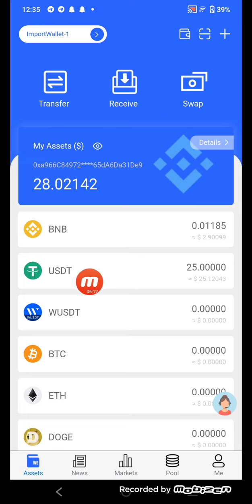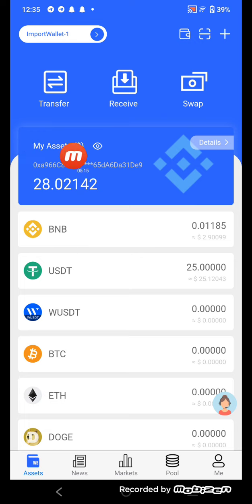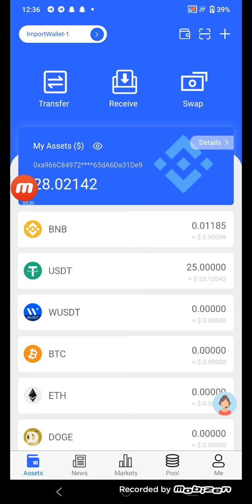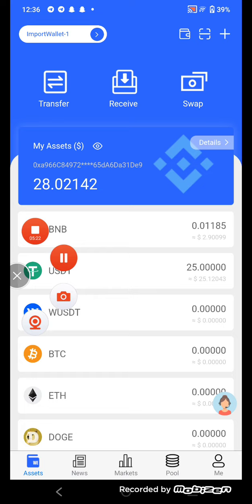It shows here — the balance is 28 dollars. I just swapped 3 dollars from USDT to WUSDT.